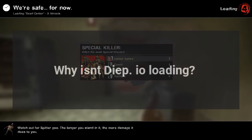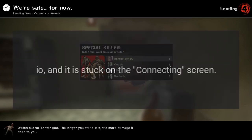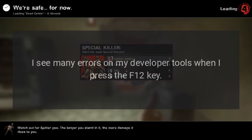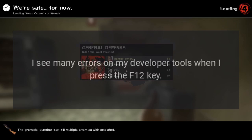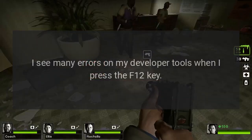Why isn't Deep.io loading? I have just got onto Deep.io and it is stuck on the connecting screen. The tab also keeps refreshing. I see many errors on my developer tools when I press the F12 key.